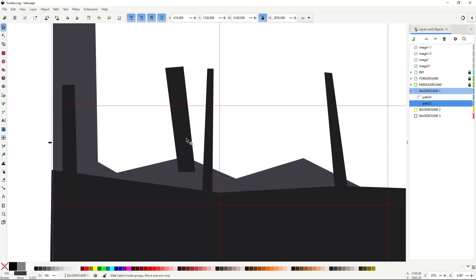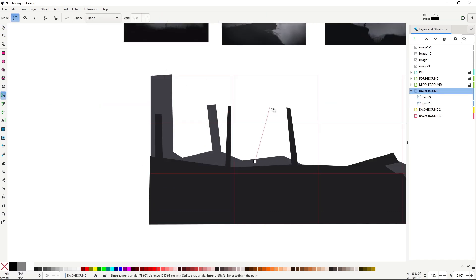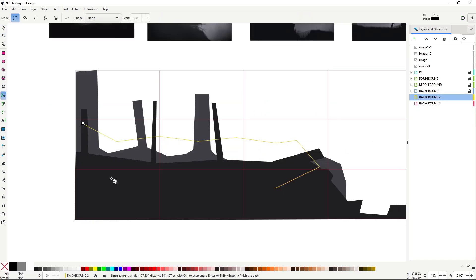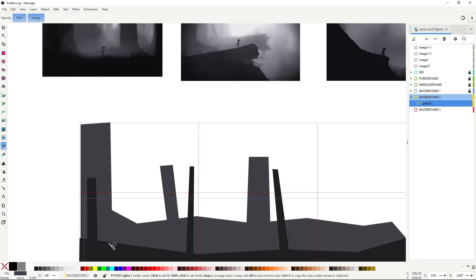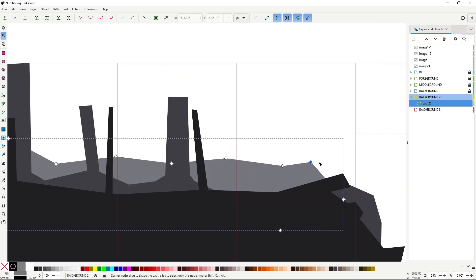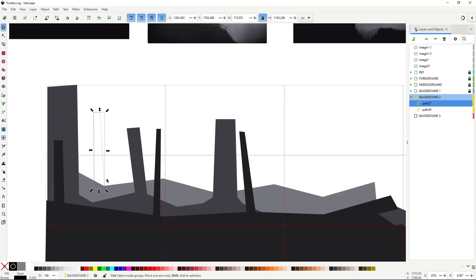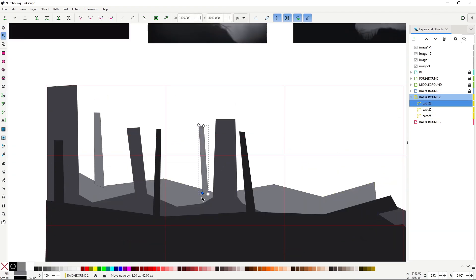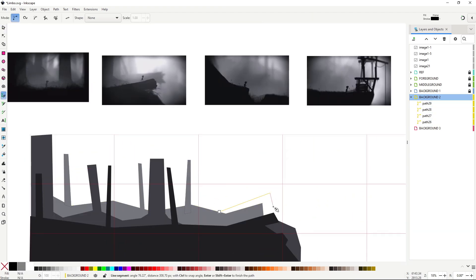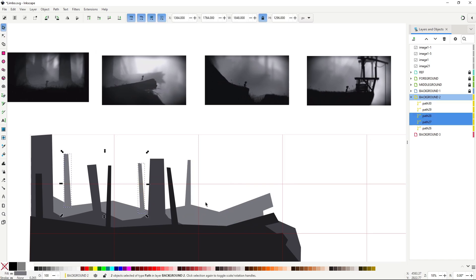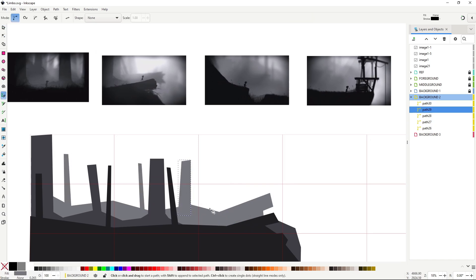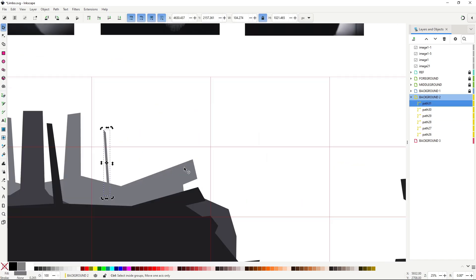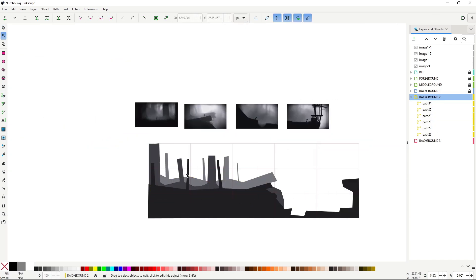One of the most iconic parts of Limbo's art style is that beautiful parallax scrolling with all those layered silhouettes. I never actually worked with parallax before, and I wasn't even sure how to approach it in the engine, so I decided to do a quick test in Godot to figure out how it all works.